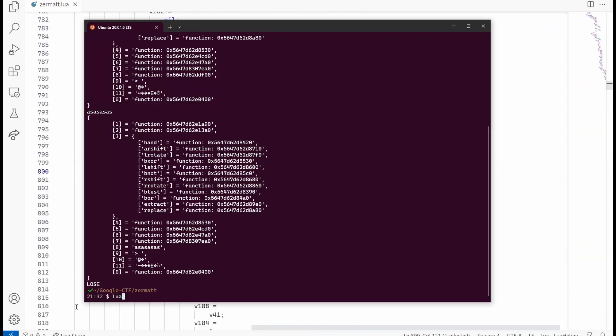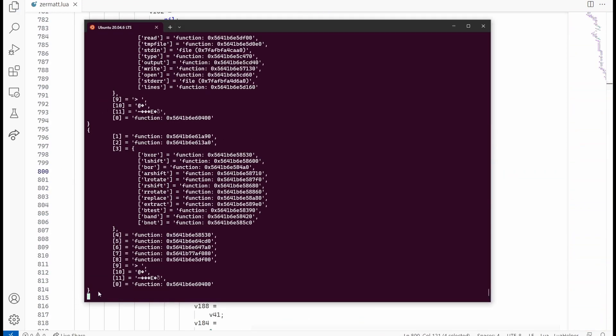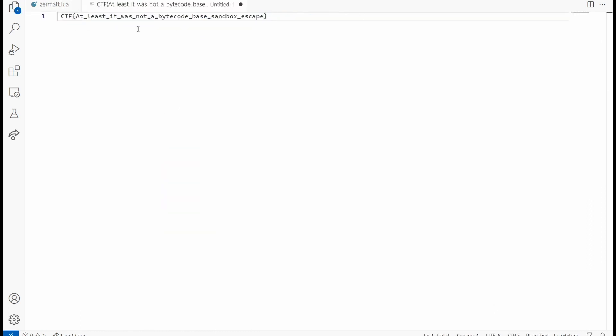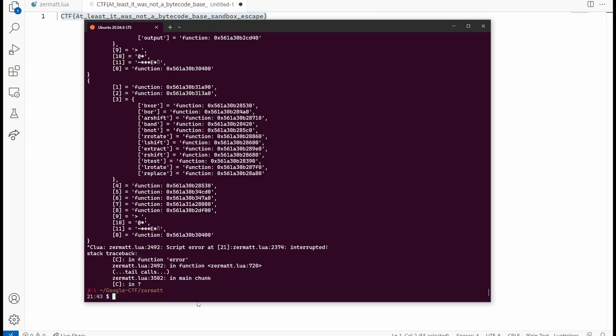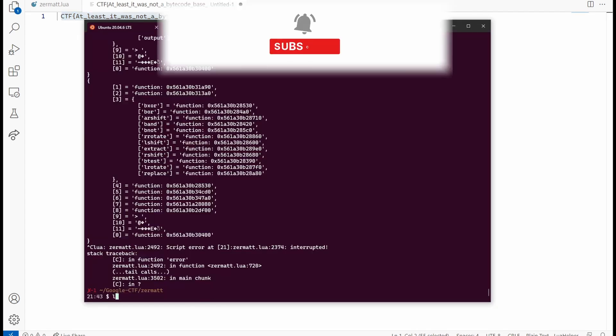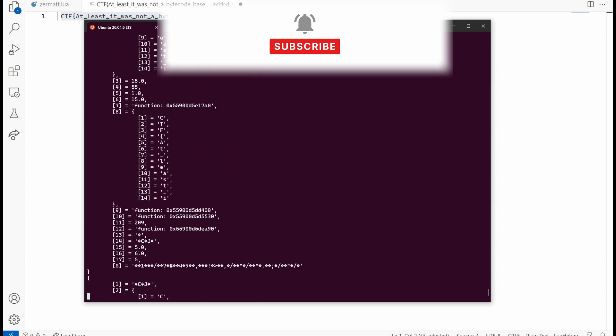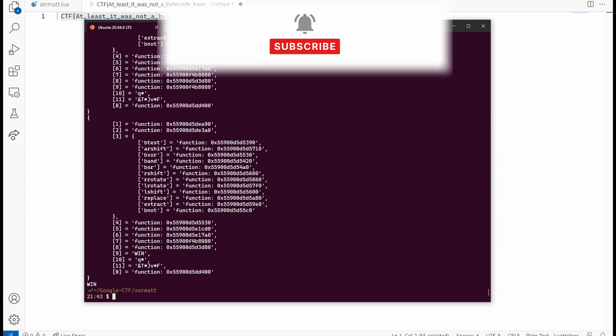Running it again and observing the results shows an interesting looking string. Reconstructing it gives us something that looks like a flag. Checking it in the binary shows that this is in fact our flag. Win.